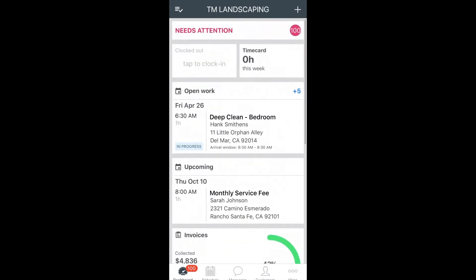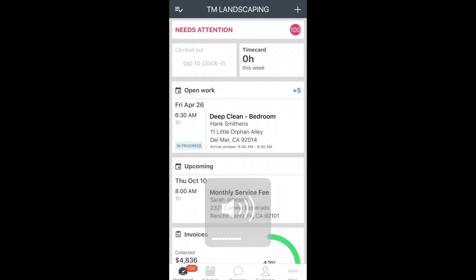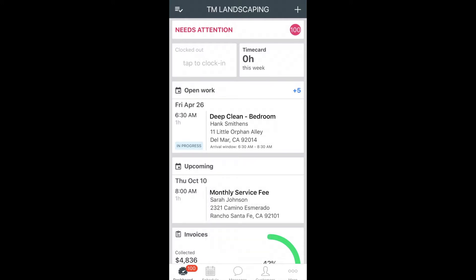Once you are inside the app, you will be taken to your dashboard. It is important to understand that your employer has set up your profile with unique permissions, which means that your screen may vary, but what we will cover today in this video sticks to the basics. We are going to start with a quick guide on navigating the app and then dive into using the app when out on the job and in the field.